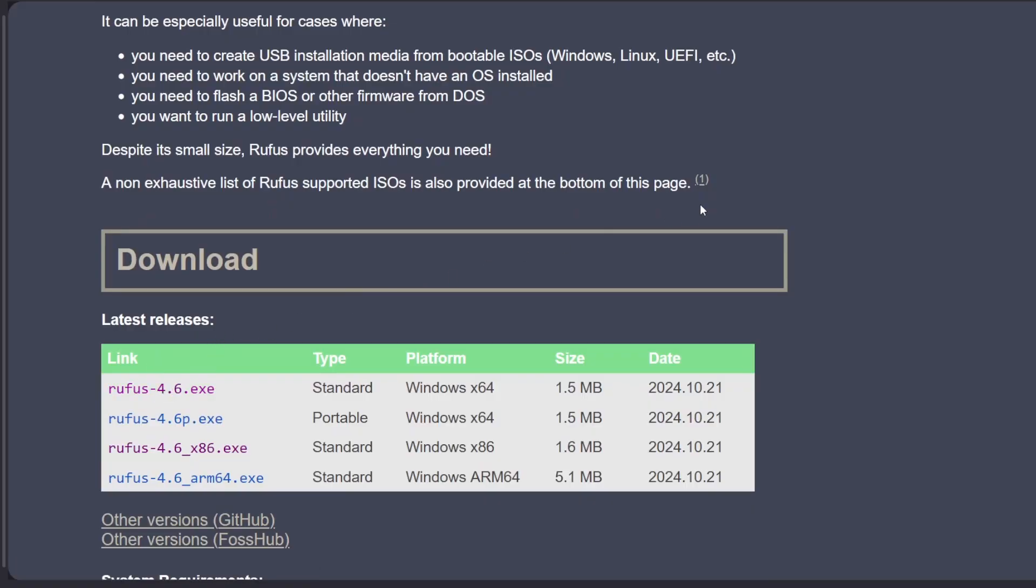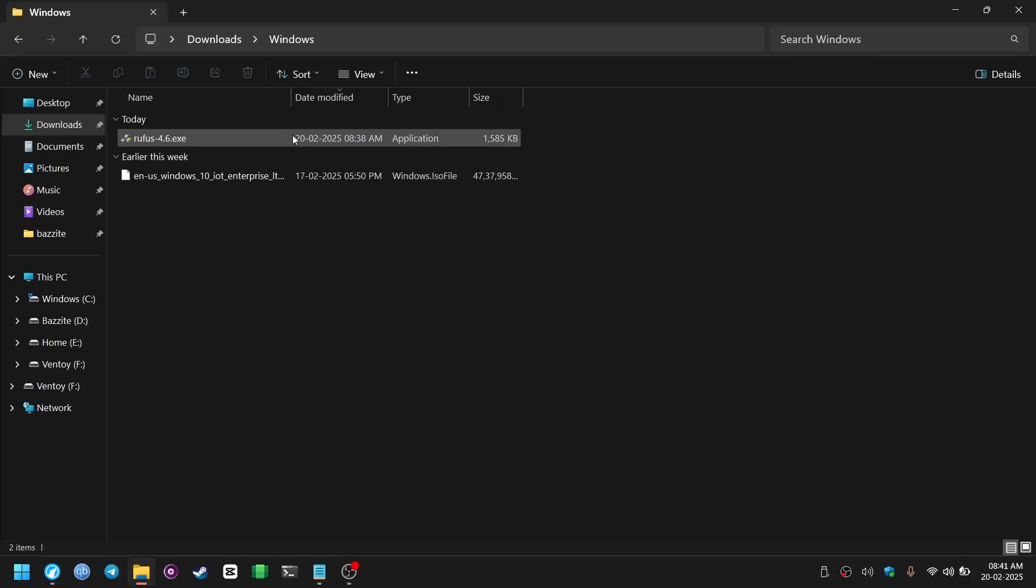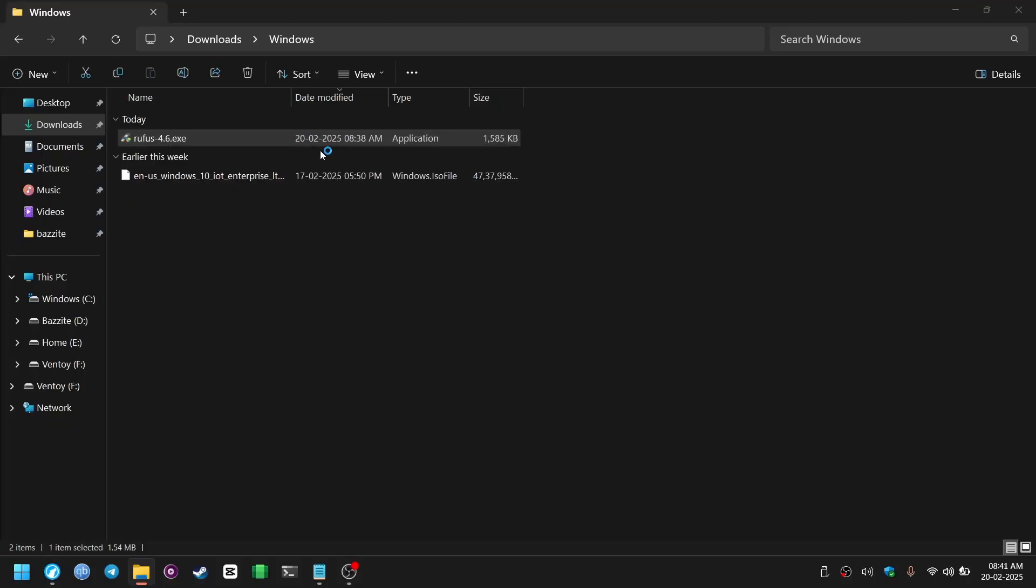Since the ISO's file size was 4.5 GB, you will need a flash storage with at least 8 GB storage capacity. And insert it in your PC and then launch Rufus.